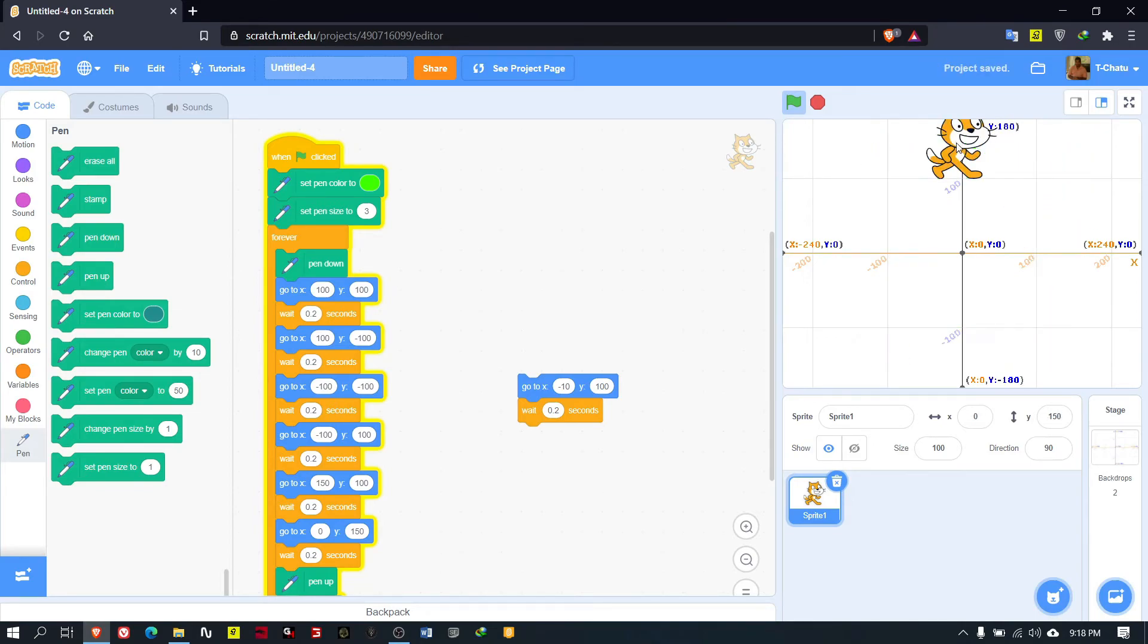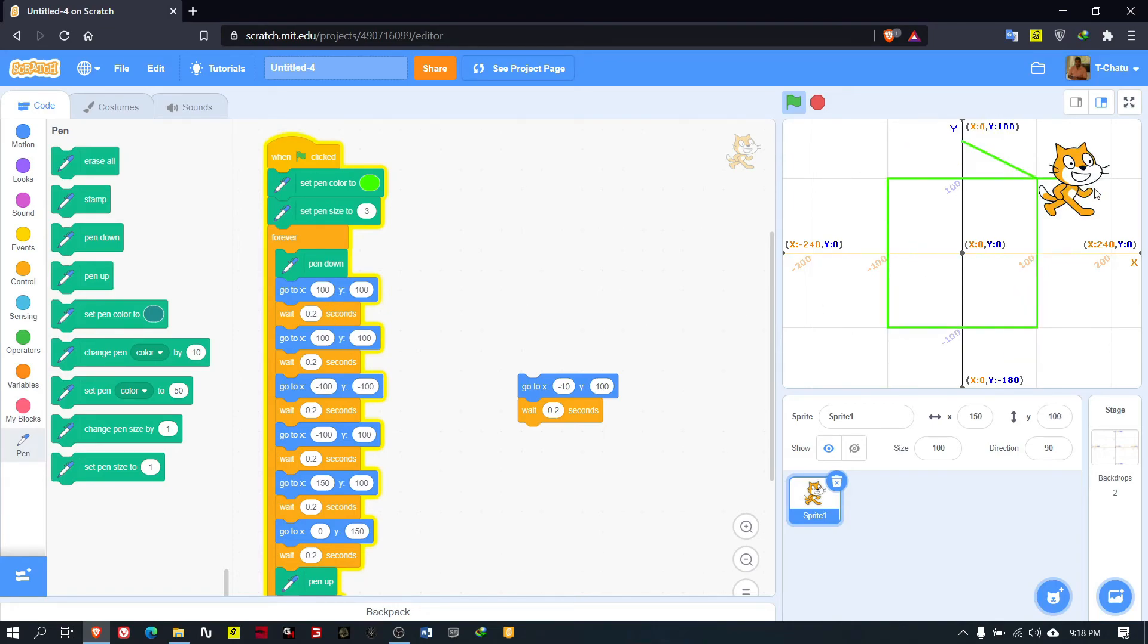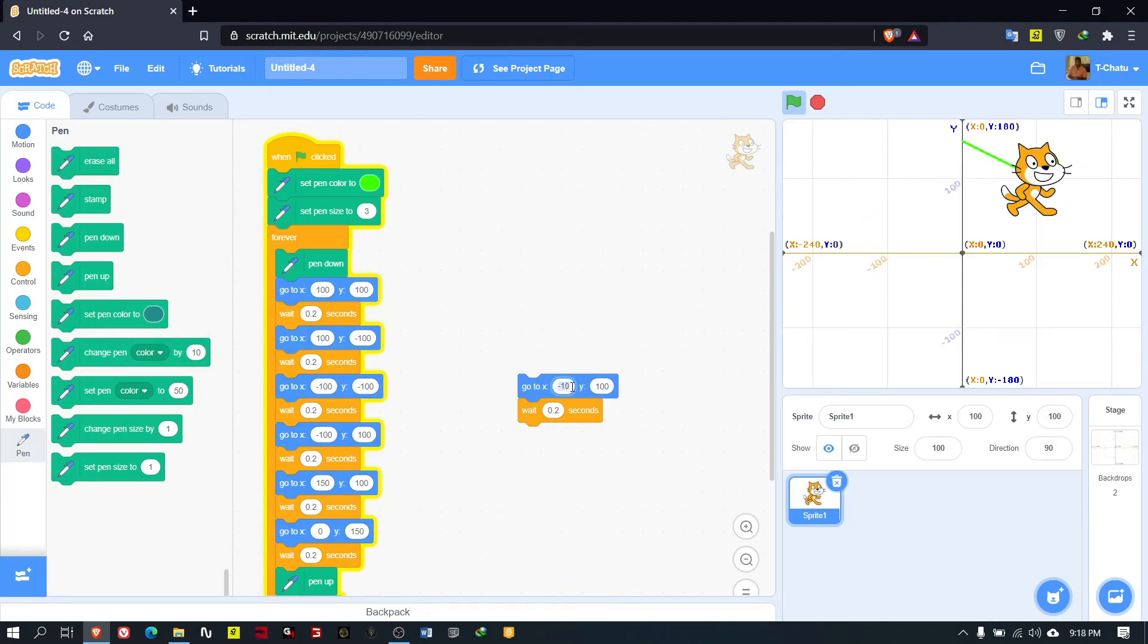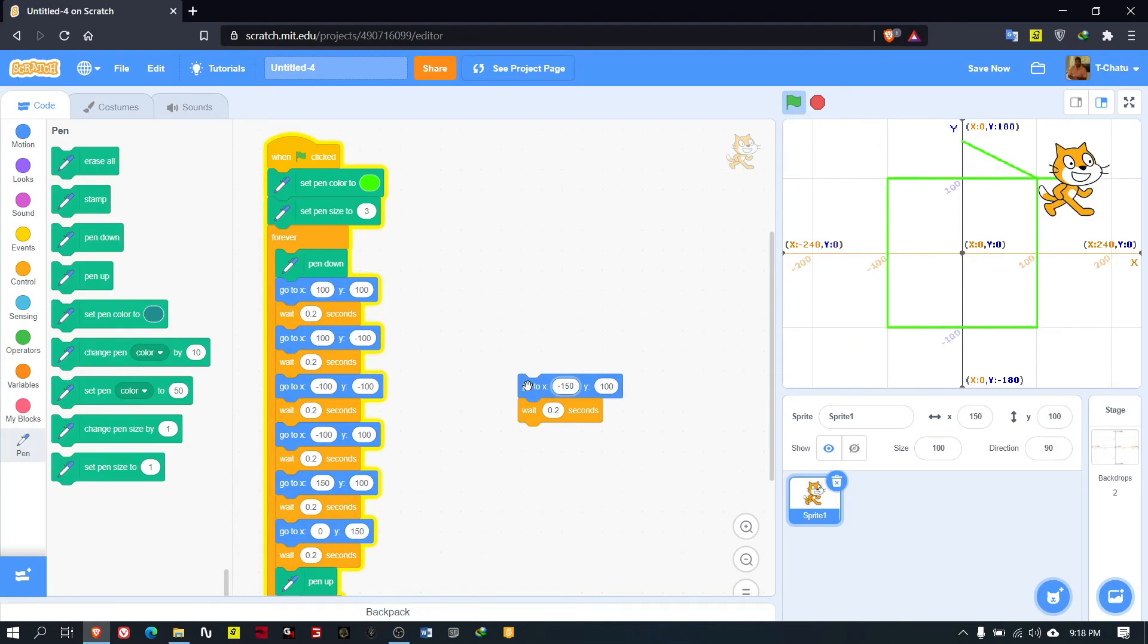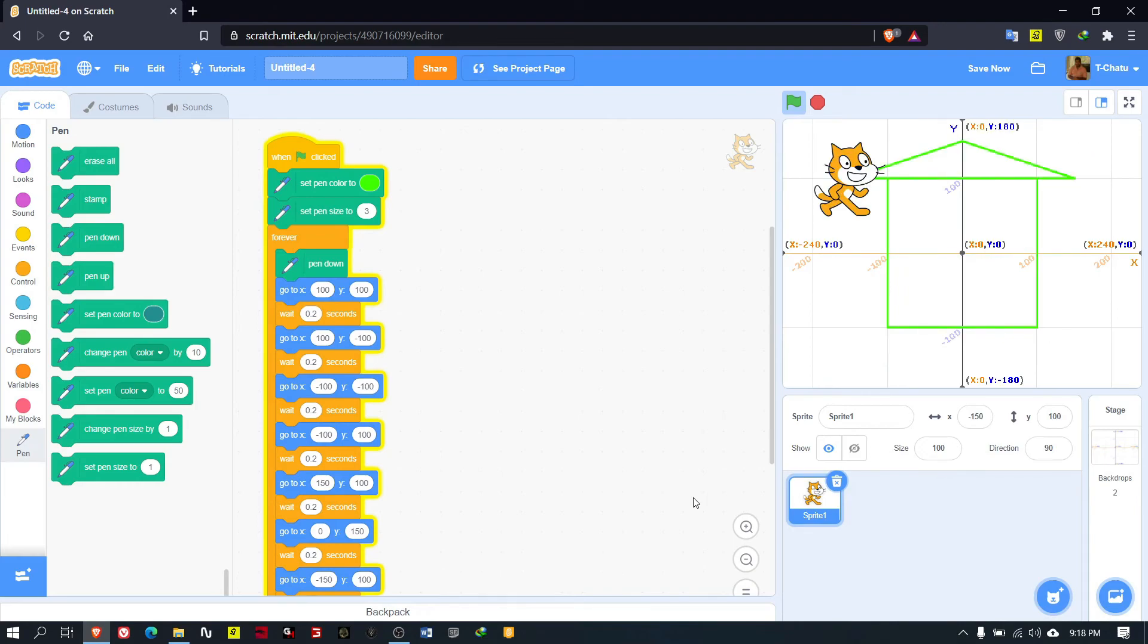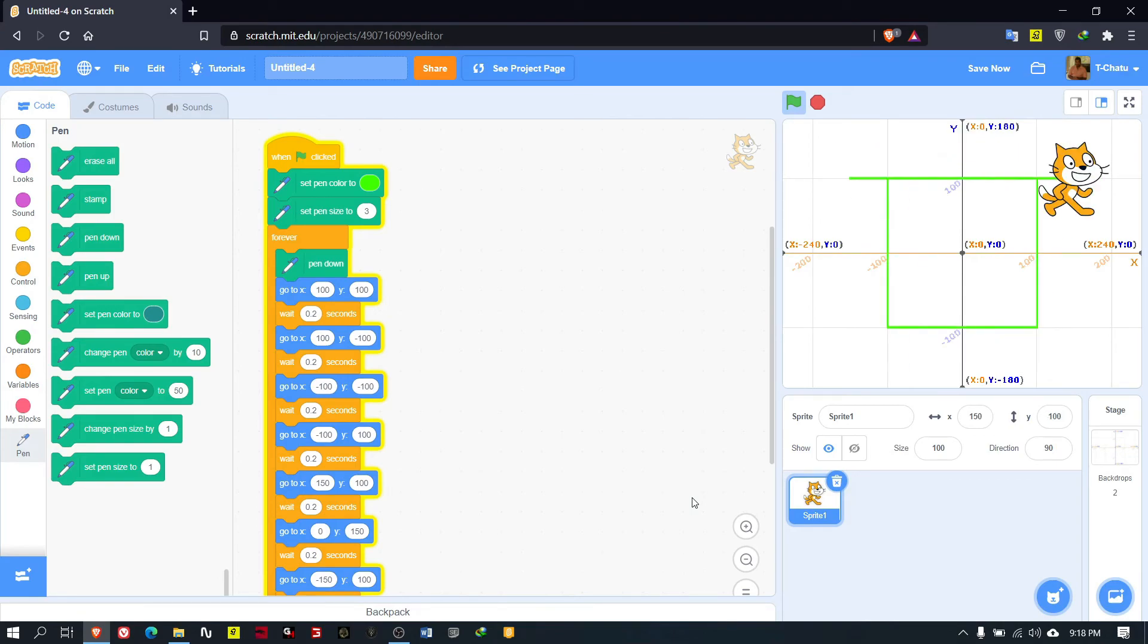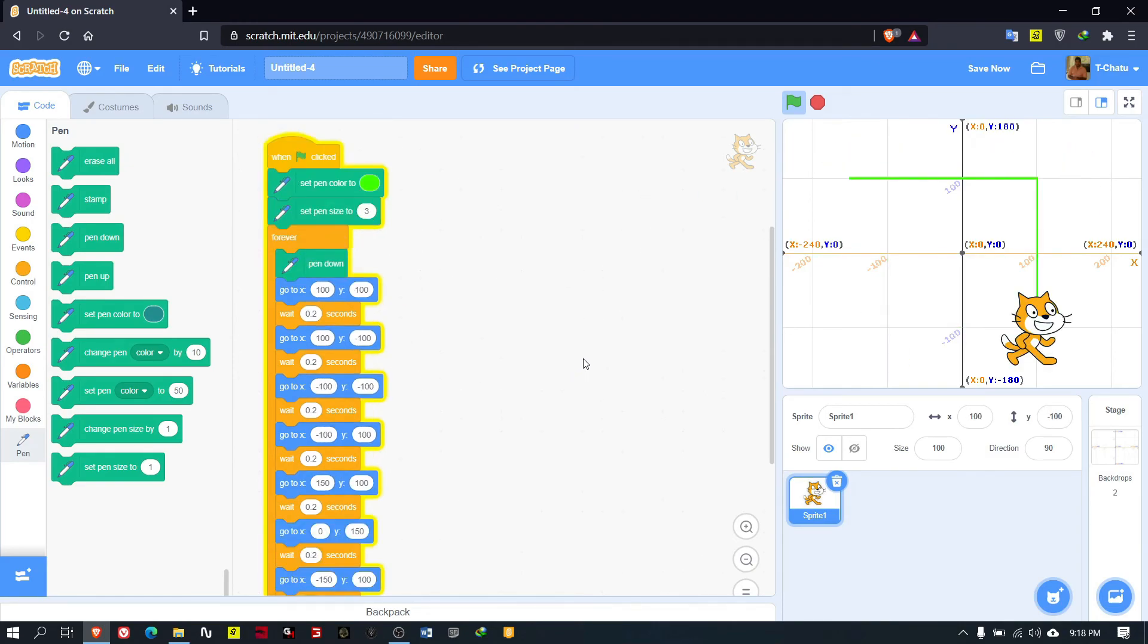Don't mind about this small line here - it will disappear when we complete this. If we connect this up to this point, it will automatically next time go to here. At that time the house is complete. What I need to do now is X will be minus 150 and Y is 100.